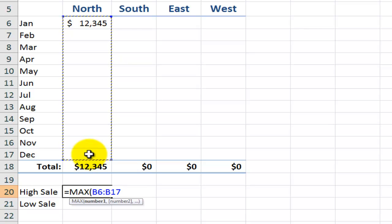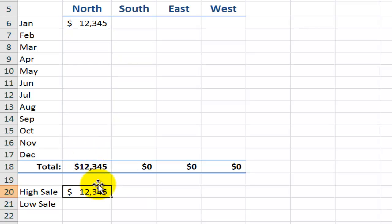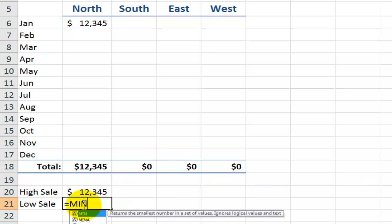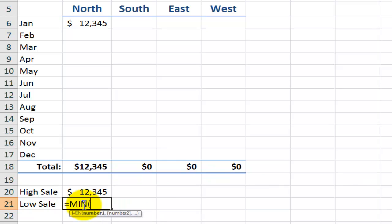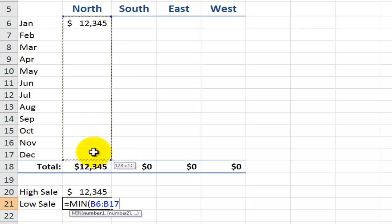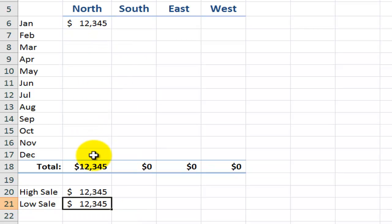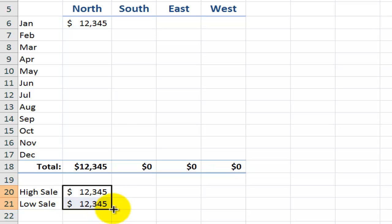And I'll make my selection of the range. Right mouse click. And now here for the low sale, I use the min function. Select the range. Right mouse click. And now let's autofill across the divisions.